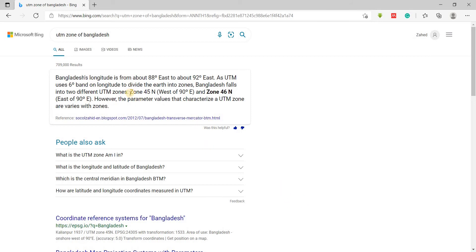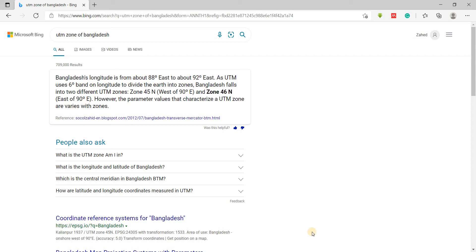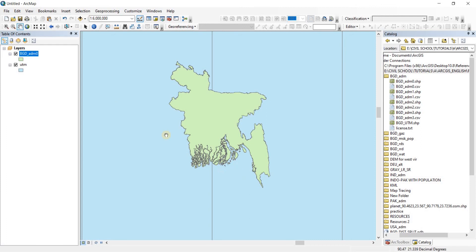Okay, so now it is a bit confusing to understand which zone should we take. Should we take Zone 45 or should we take Zone 46 North? All right, so in my tutorial I did not go in depth about this topic. I just said that go and use Zone 46. Okay, now we're going to see why we used Zone 46 instead of Zone 45.